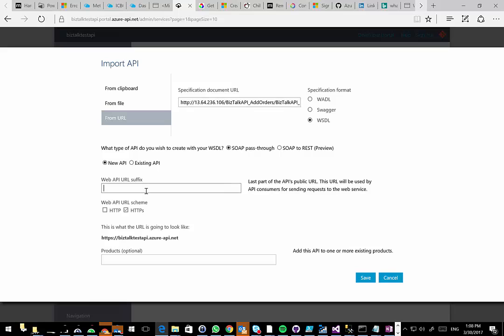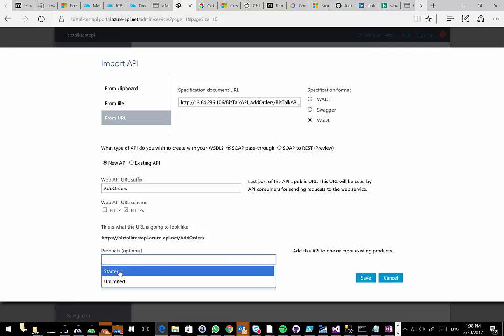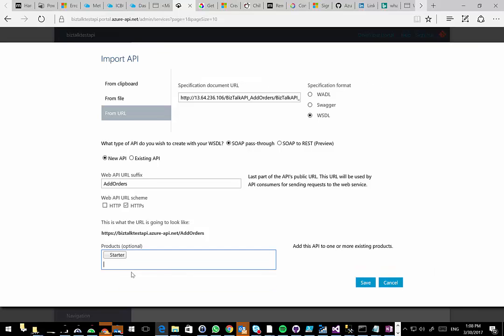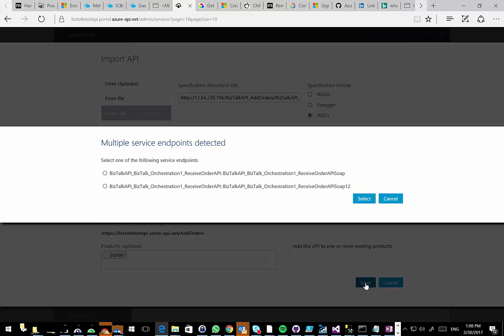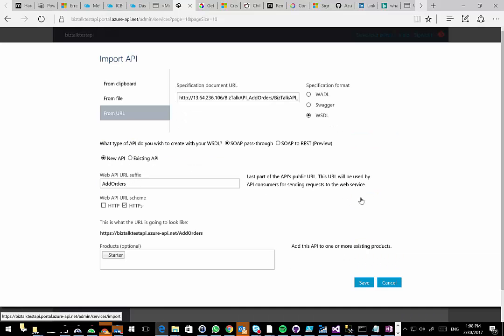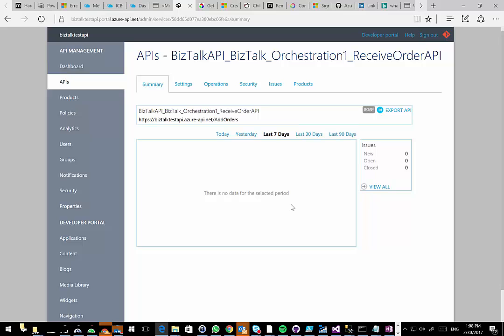I can then give the API a URL suffix. In this case, I'll call it add orders. As you can see, this is the URL my partners are going to connect to to send me this data. I can then select what products this is a part of. When I save it, I can select if I'm going to use SOAP or SOAP 1.2. In this case, I'll use the SOAP 1.2. What it's going to do is automatically create all of these.